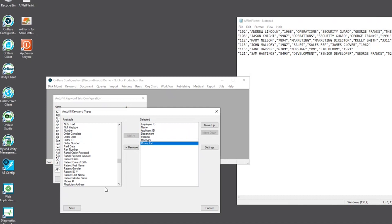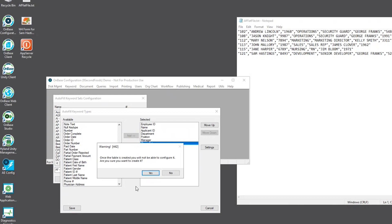Always double check your work for accuracy before hitting save because once this autofill keyword set is created, it cannot be deleted and the keyword types within it cannot be modified. And OnBase will remind you of that as well.